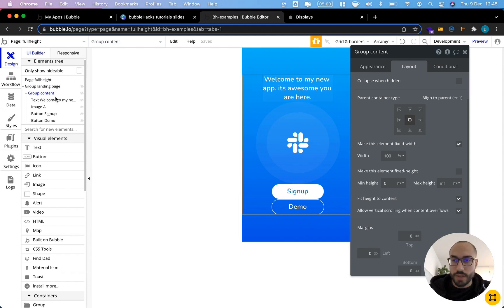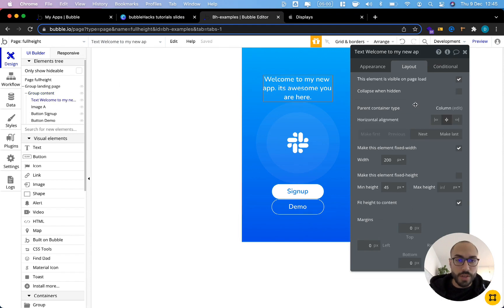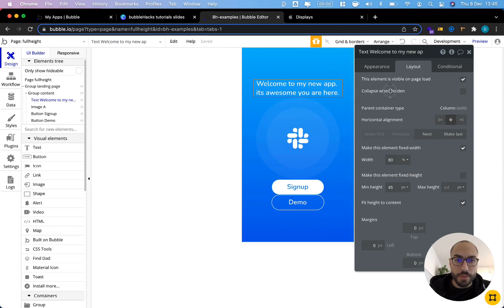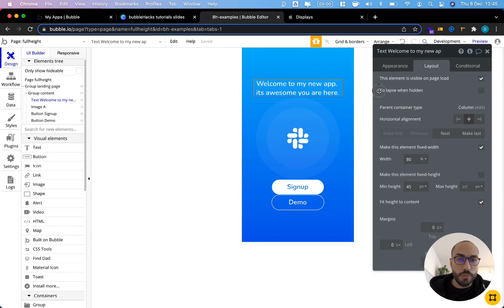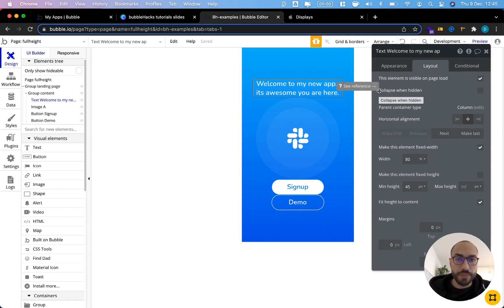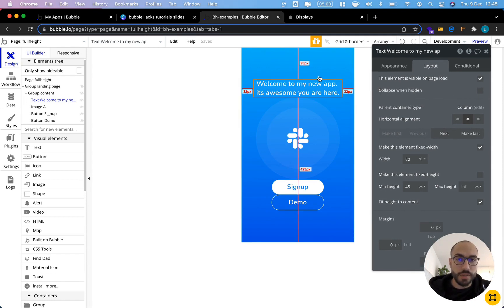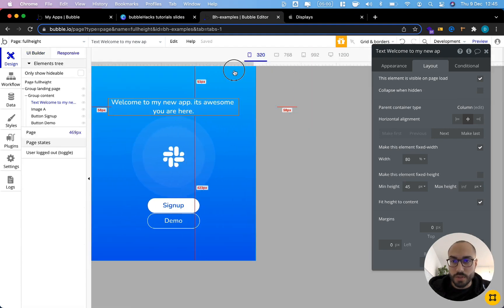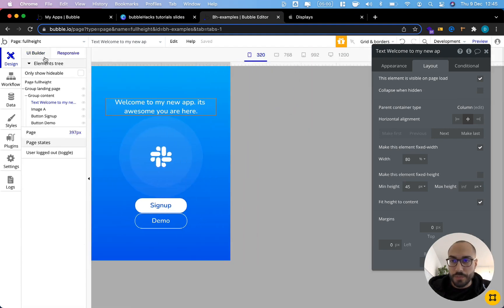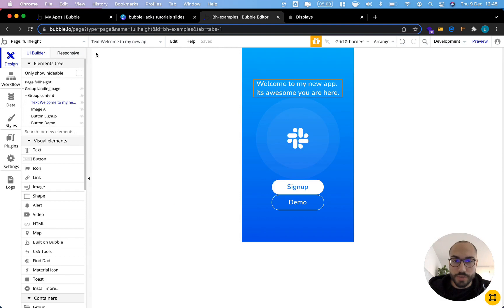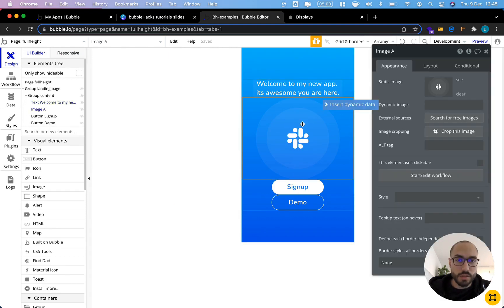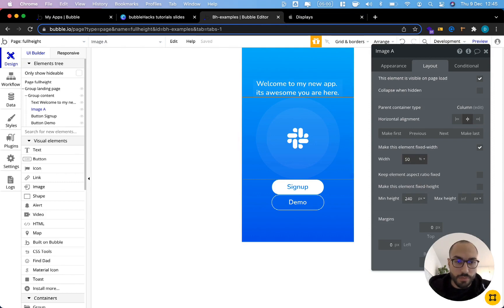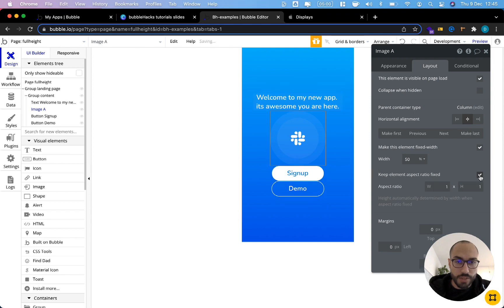Let's take care of the elements in the group. Our text, we want to give it a fixed width of let's say 80% of the parent group width, which is the same as the page width. The good thing is if we go to the responsive setting, we see that it actually scales. We want to have the same for our image. Let's give this a width of 50% of our page. And let's also keep the aspect ratio fixed here. Let's actually do it 60.